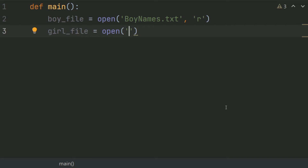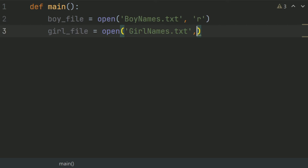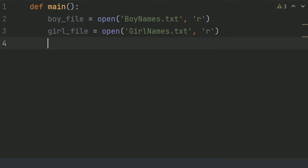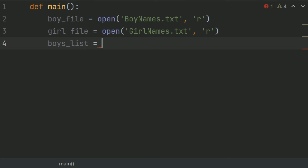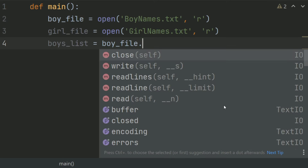After this, open girlnames.txt in read mode. Then read the content of the files to a list, so create a boys list and set this equal to boy_file.readlines().